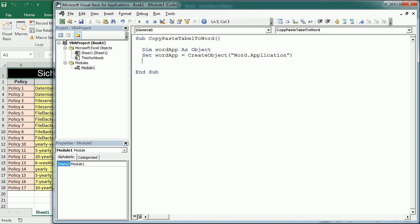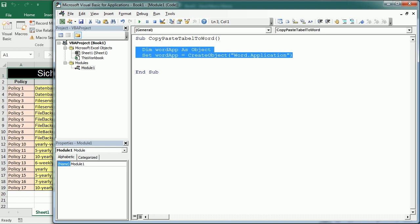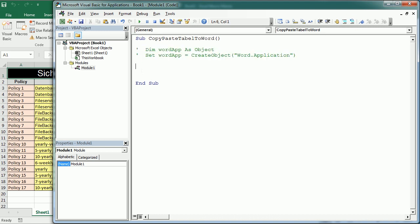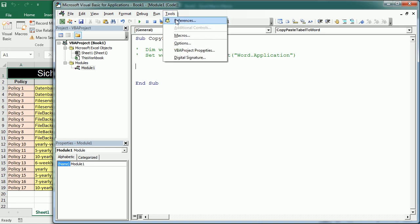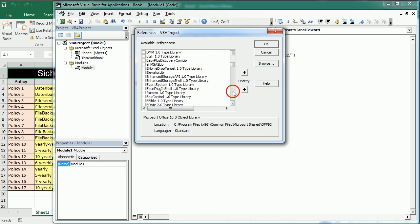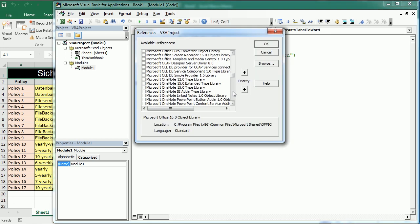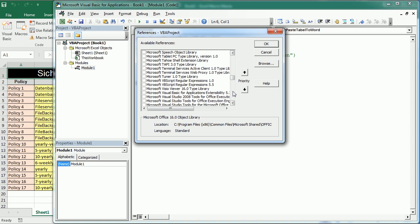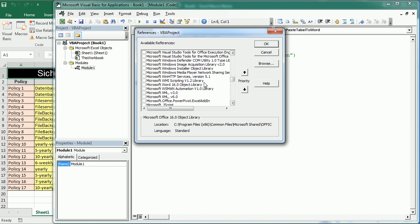I'm also gonna show you the other way called early binding. To use early binding we need to add the Microsoft Word object library. So we go to tools, references, and then we look for Microsoft Word object library.